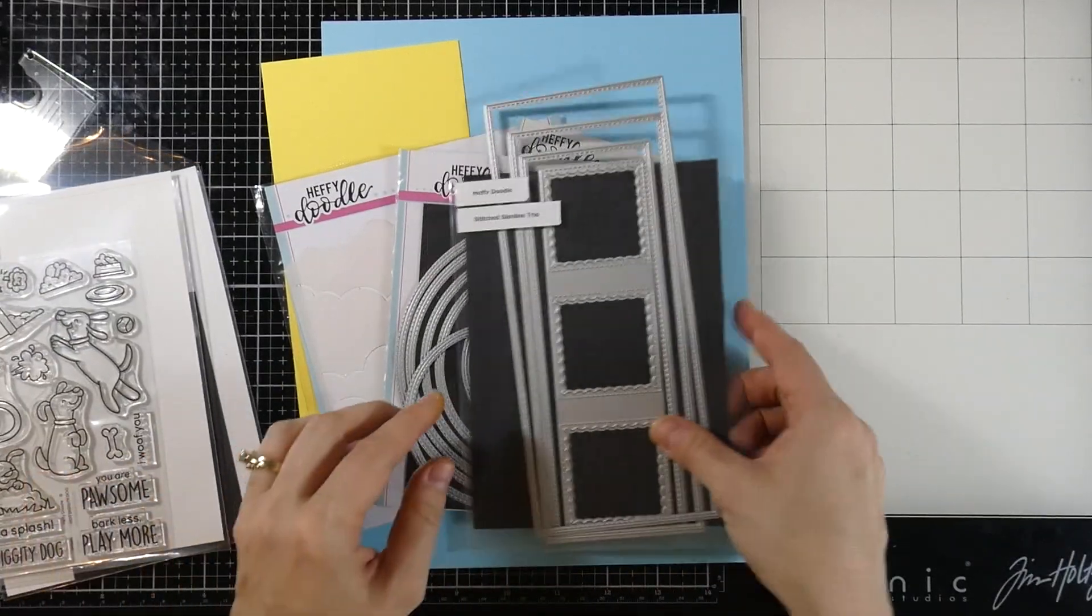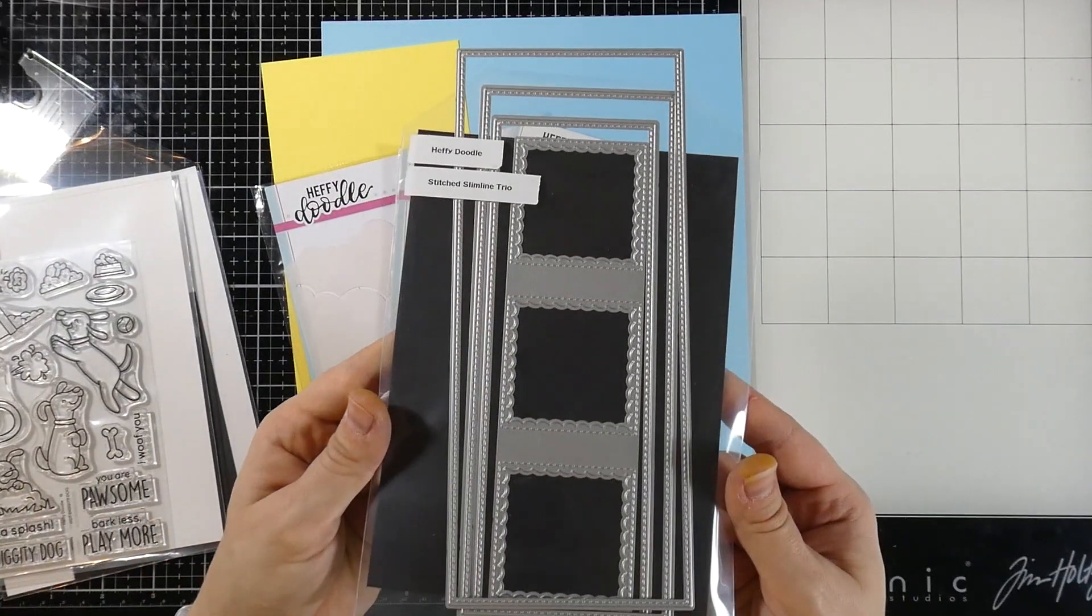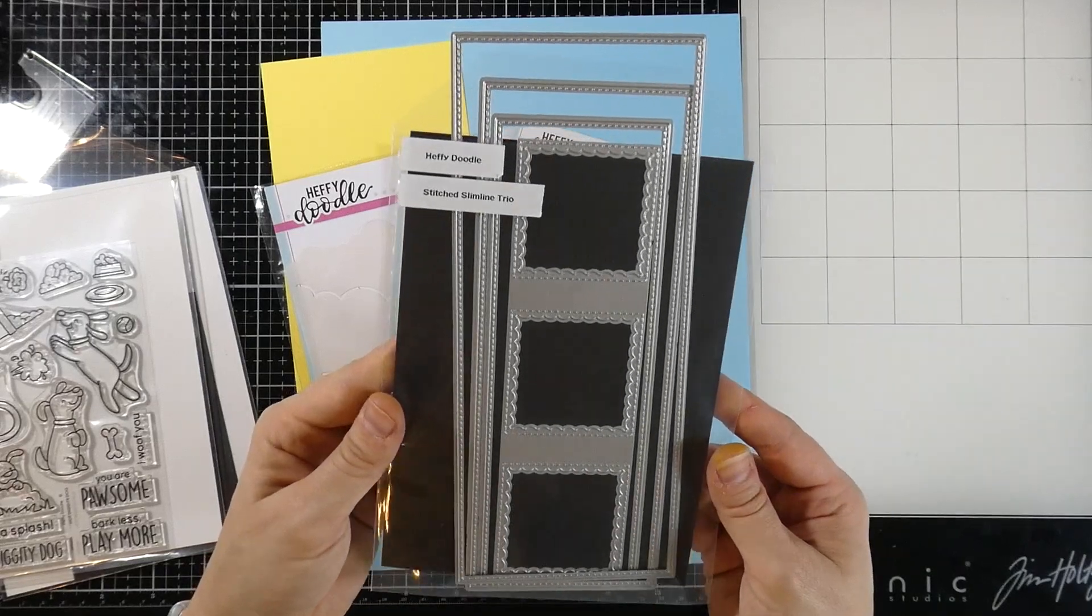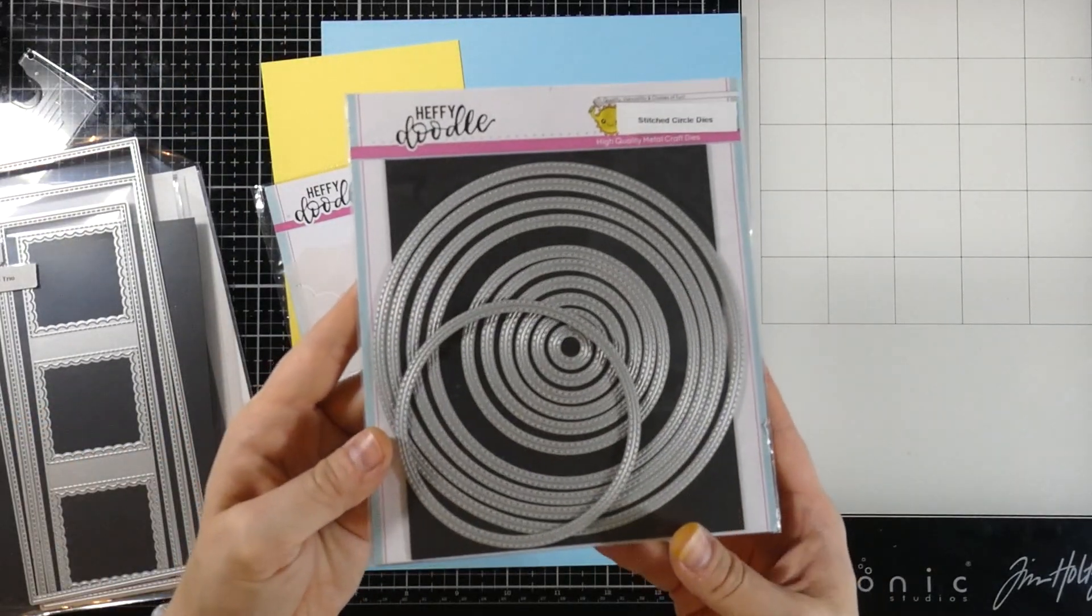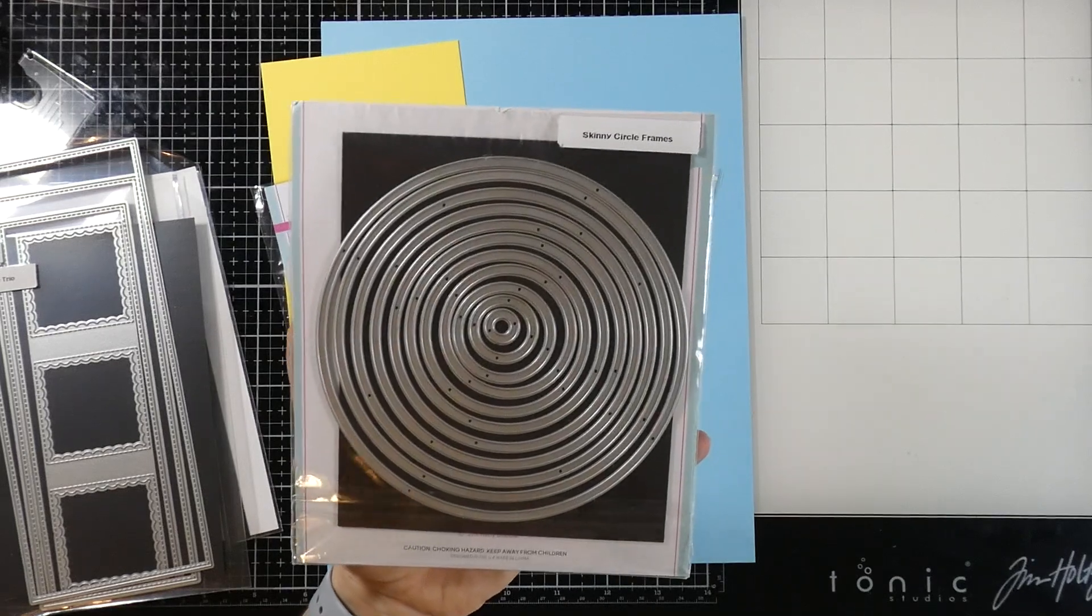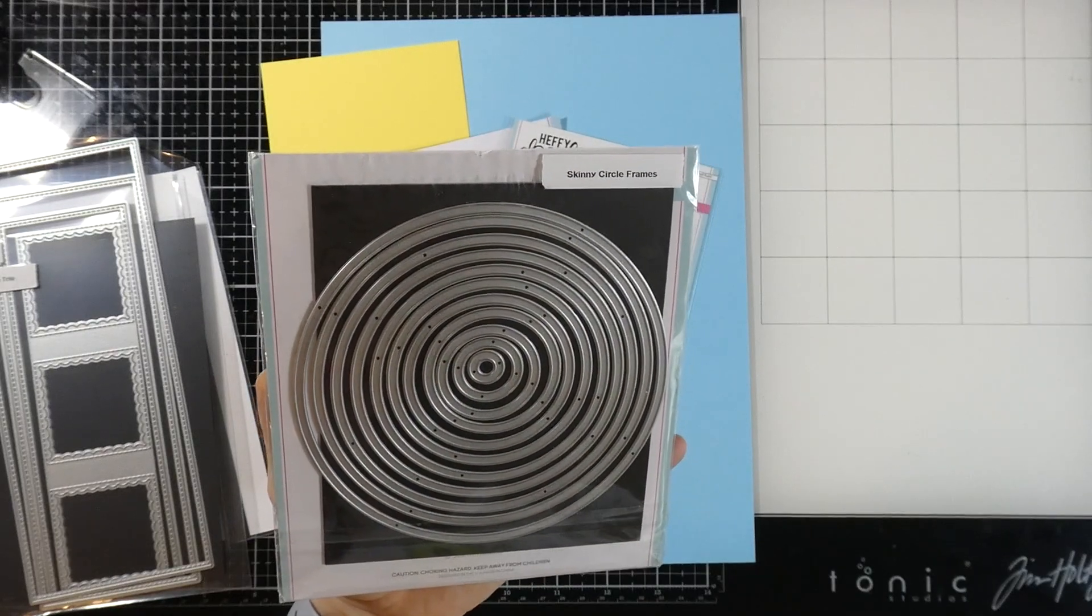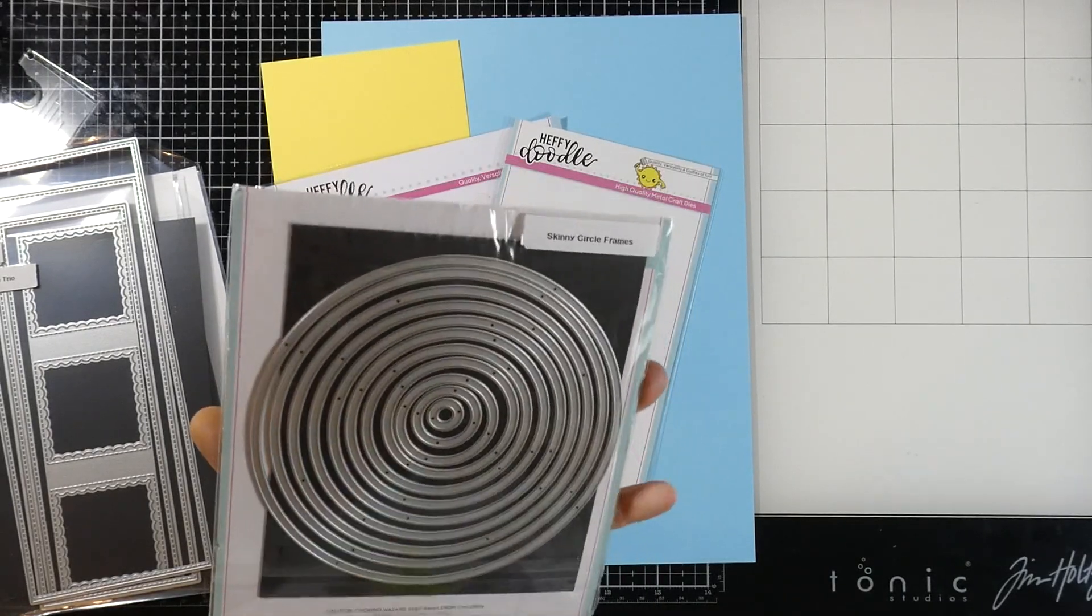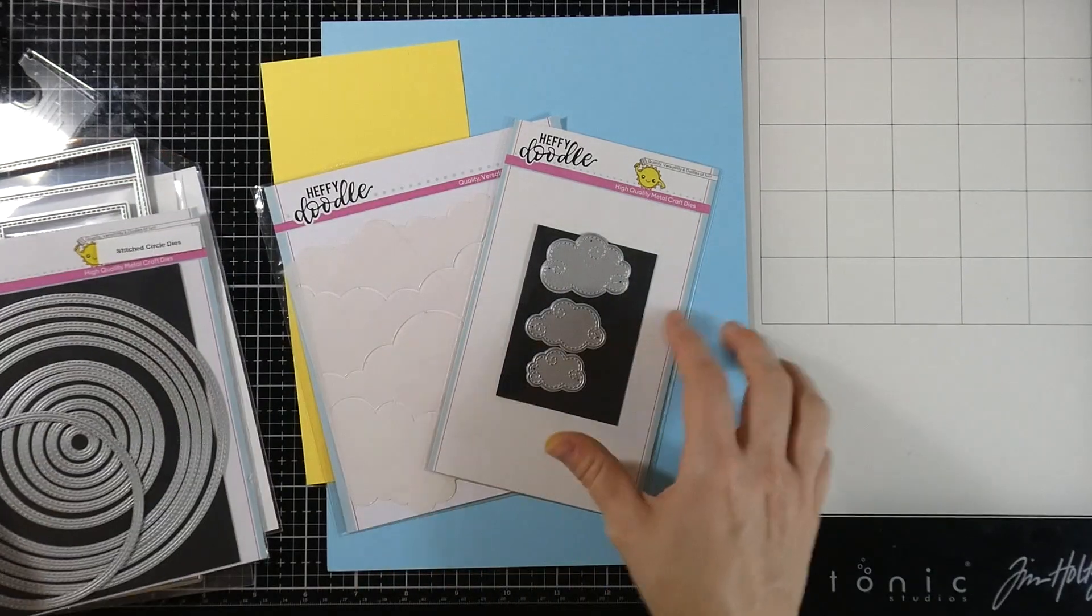We're going to be using the Stitched Slimline Trio. We're also going to be using the Skinny Circle Frames. I thought we'd do the stitched ones but we just used the frames and we're going to be doing something fun with those frames.